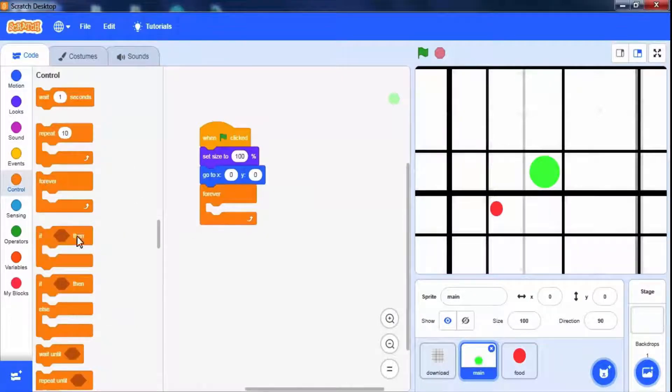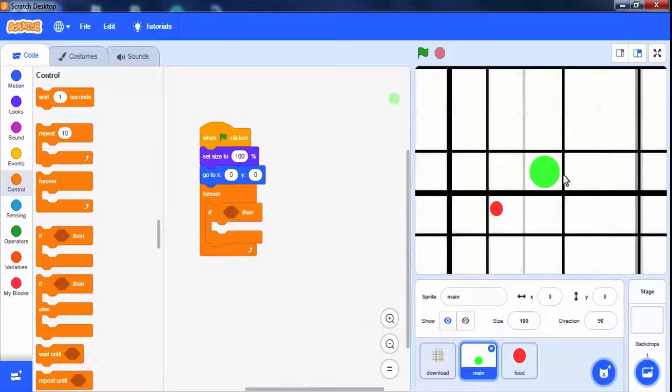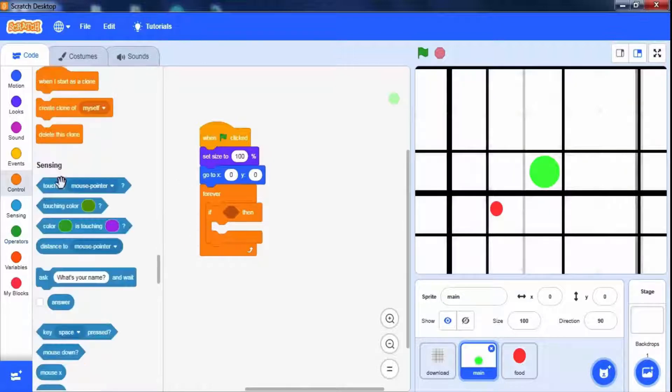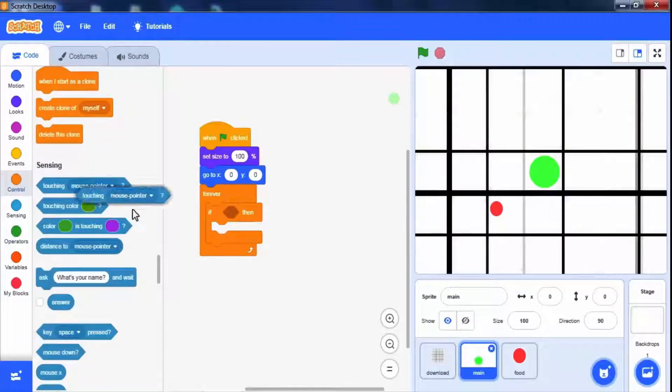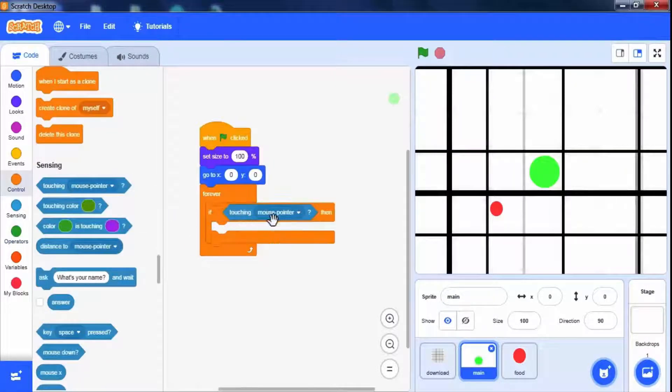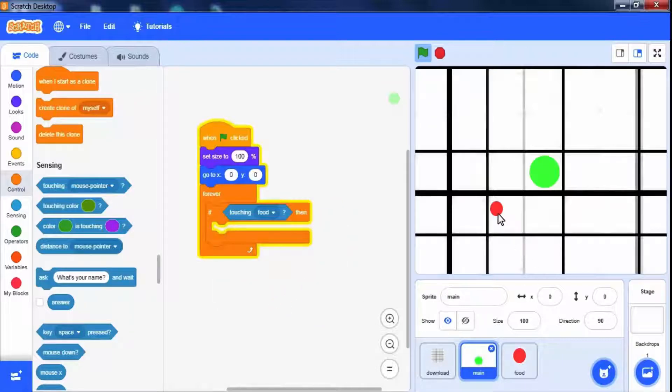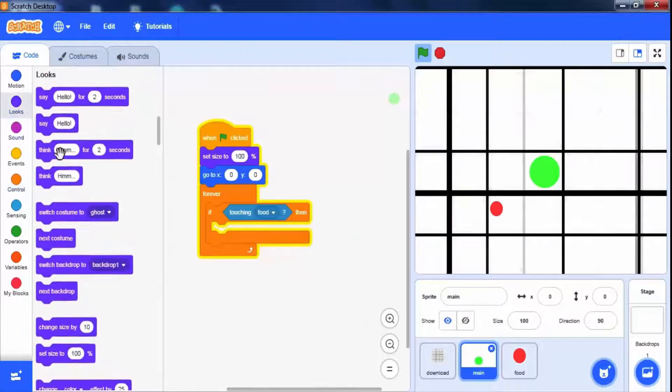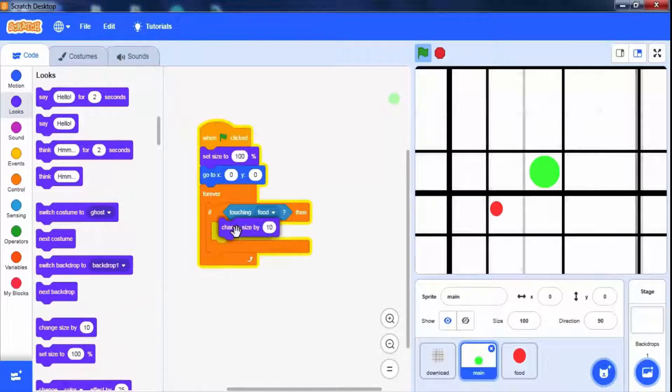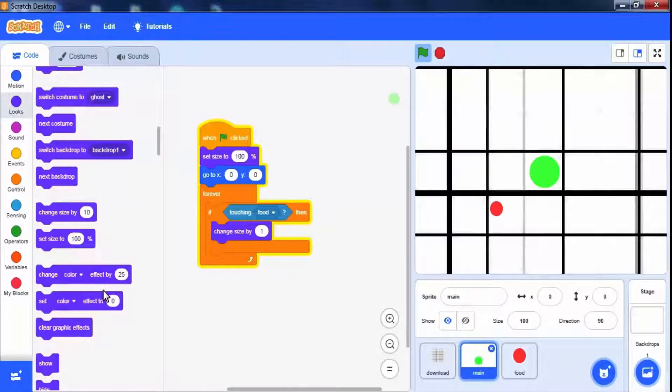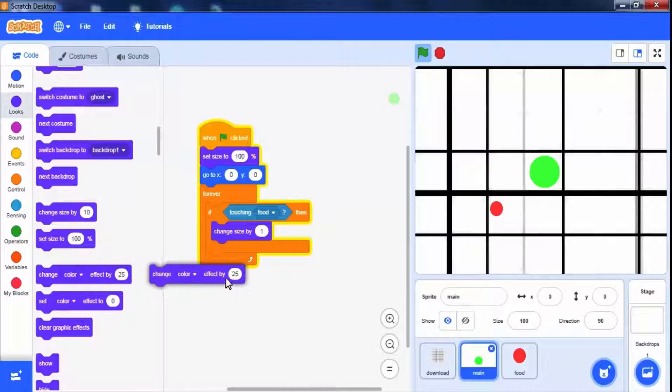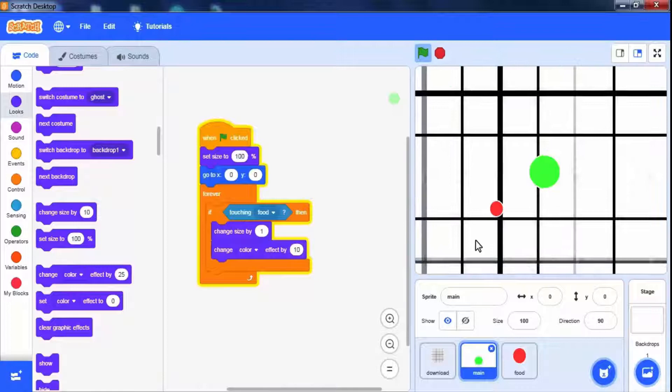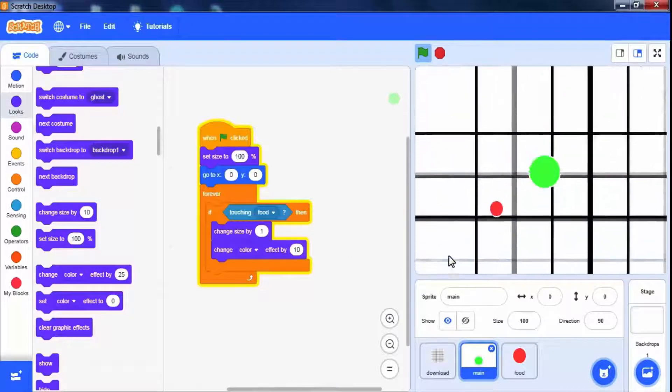Use forever loop. In the forever loop we will check the condition whether the main sprite touches to food sprite using an if else block from the control palette. The touching block is available in sensing palette. If it touches to food, its size will be increased by 1 using change size block from looks palettes. We can change its color by 10 on touching food using change color effect block. It's working fine.